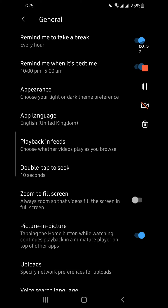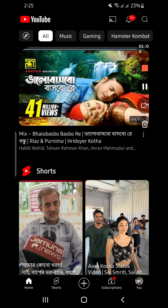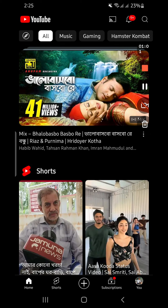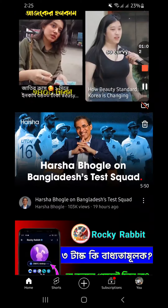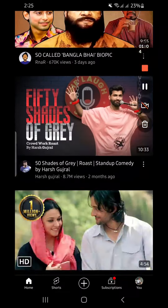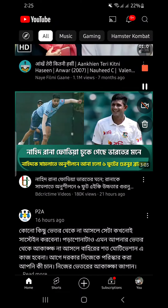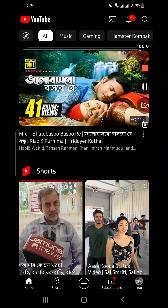Your settings are now changed. Playback is now off, and on your YouTube homepage the videos will not autoplay anymore. This is the process through which you can turn off autoplay on the YouTube homepage.